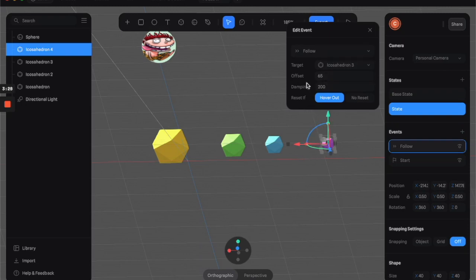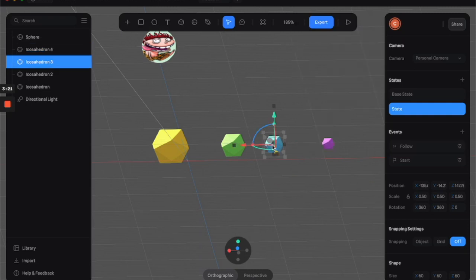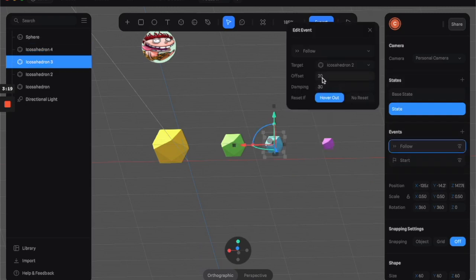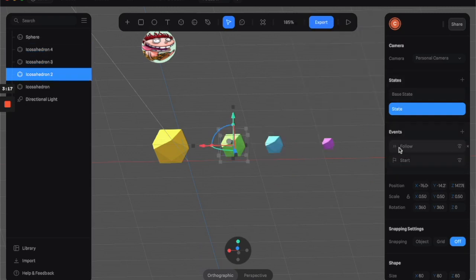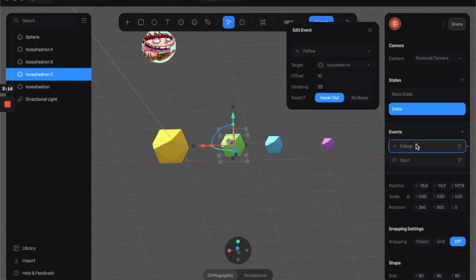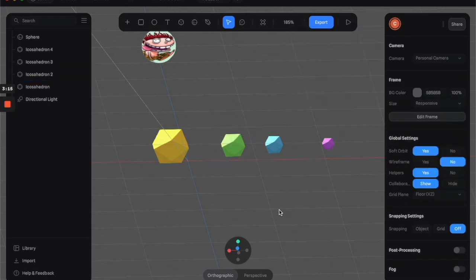Also, I increased the offset, which is the distance between the shapes that they follow, and the damping with a pretty large increment for each and every one of these as it gets bigger and bigger. So you have a longer trailing effect going on.